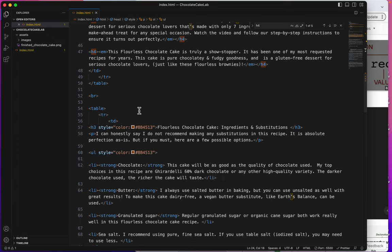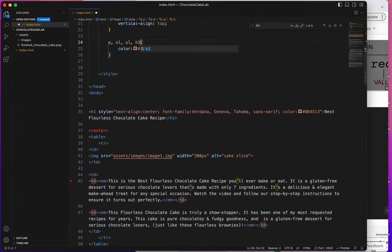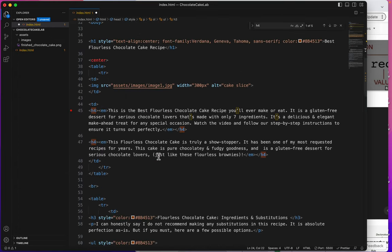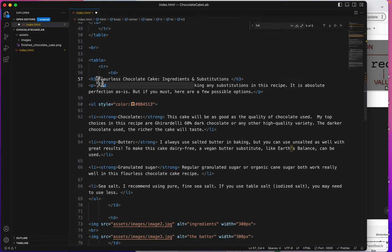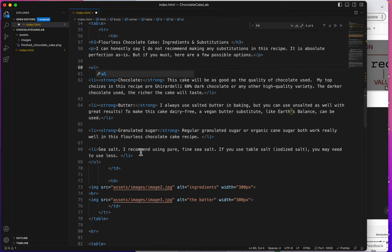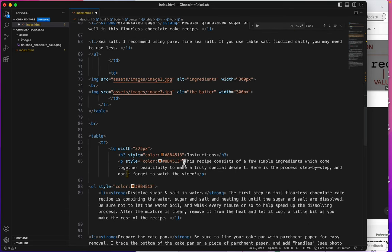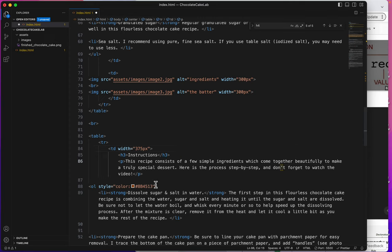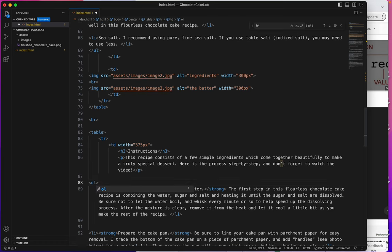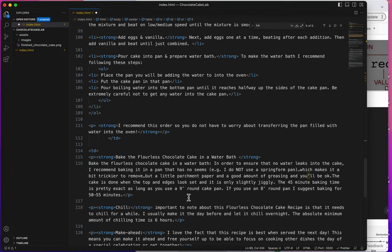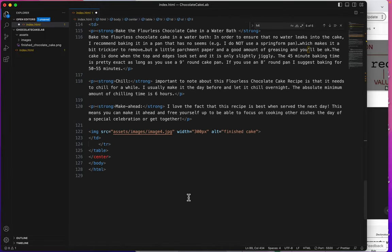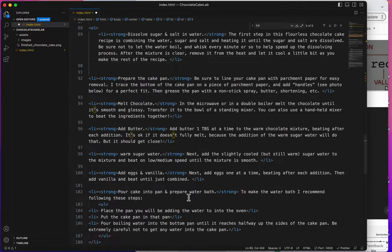So now I can take the brown color off of the OLs and the ULs. Oh, I should just add H3 to it. Let's do that. Comma, H3. There, now I can take this off, and this off. You can see why CSS became so popular. It just saves so much work. H3. There's a P that I missed. Here's an OL. I think that's all.